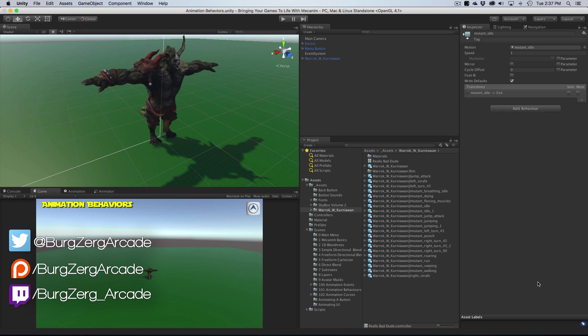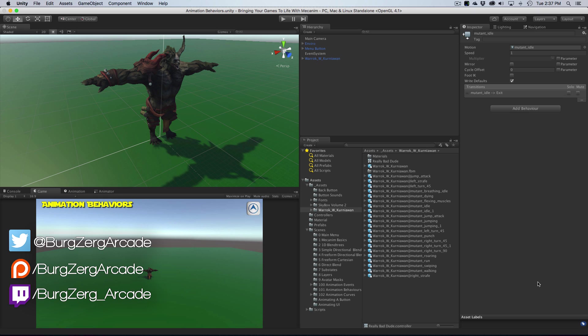Next up I want to start taking a look at animation behaviors. These are scripts that you can add to animation nodes in Mechanim to do something, hence adding a behavior. It looks like I spelled it wrong there, we'll fix that later. But anyway, adding some sort of functionality or behavior to an animation, and I've got a little demo here set up.